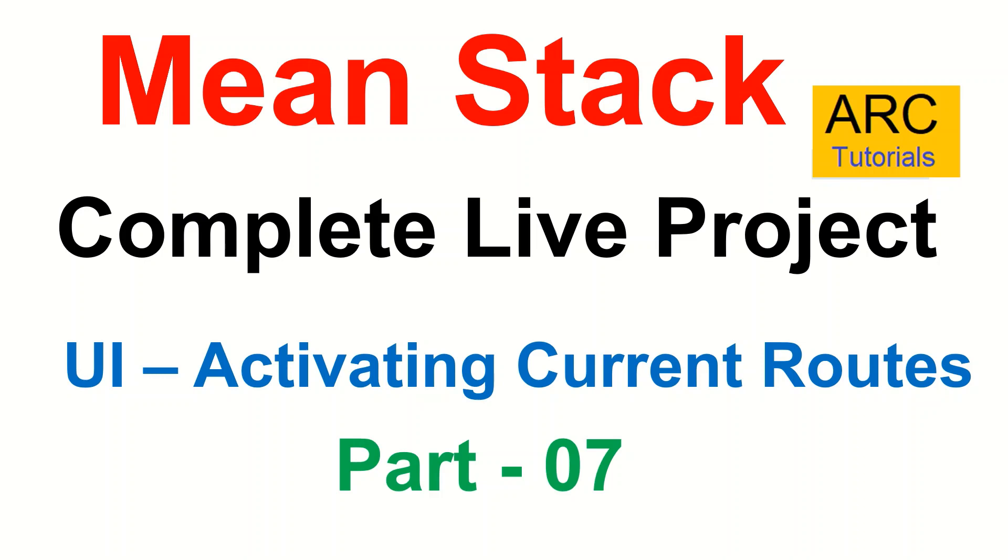Today, we are going to extend that and fix the activating the current route. If you remember in the last episode, that was the pending part of the routing, which is to highlight the present or active current route. That's what we are going to fix in today's episode.